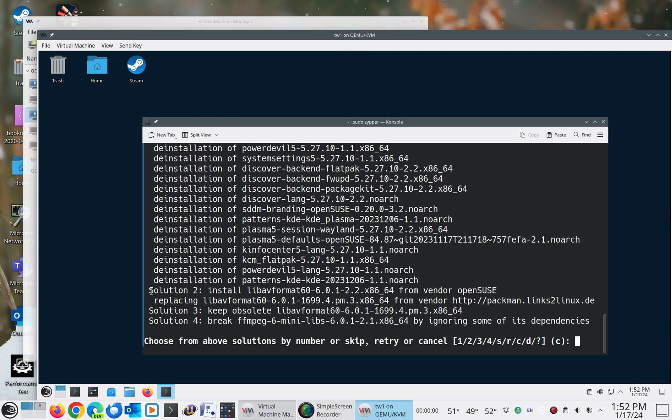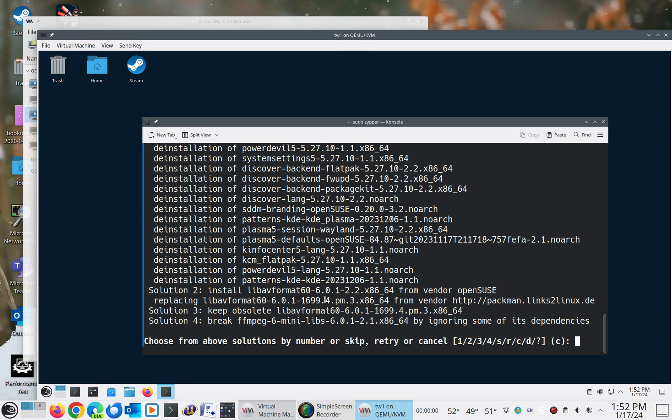In fact, you'll see down here in solution number two, it says, do you want this package that's lib.av.format from vendor OpenSUSE to switch over to lib.av.format from Pac-Man, for example. Which, a lot of times you do.